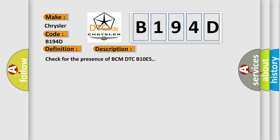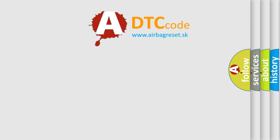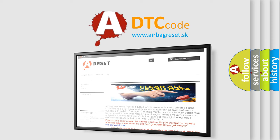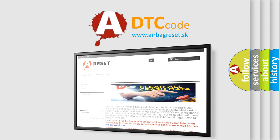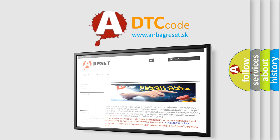And now this is a short description of this DTC code: Check for the presence of BCM DTC B10E5. The Airbag Reset website aims to provide information in 52 languages. Thank you for your attention and stay tuned for the next video.